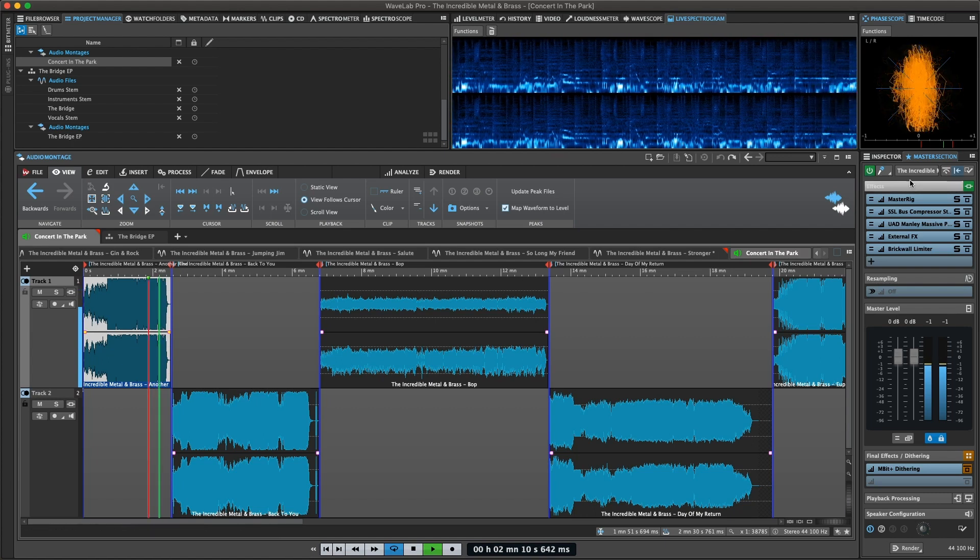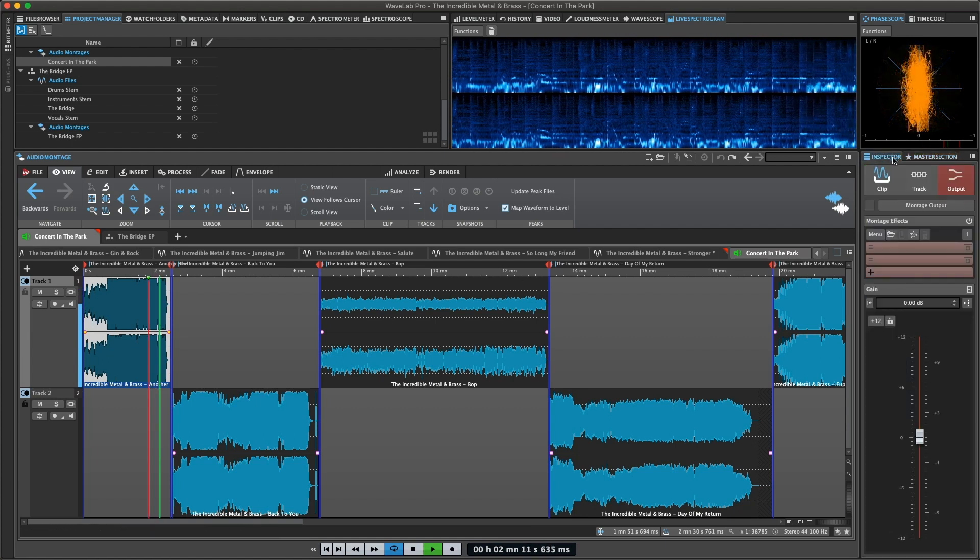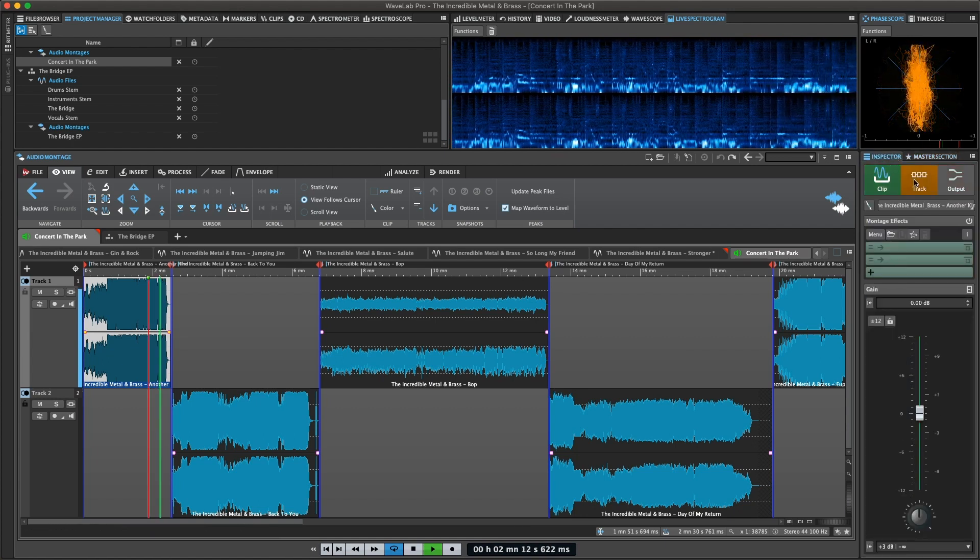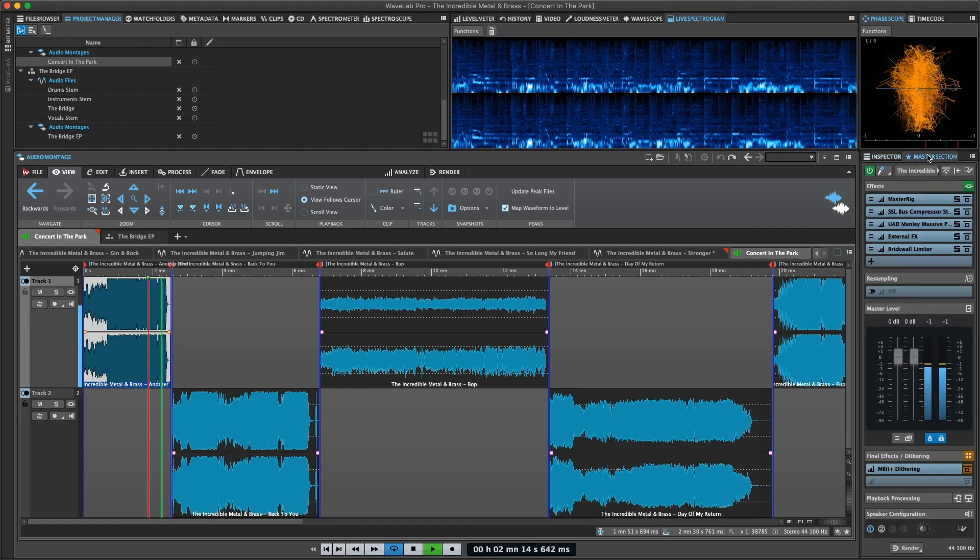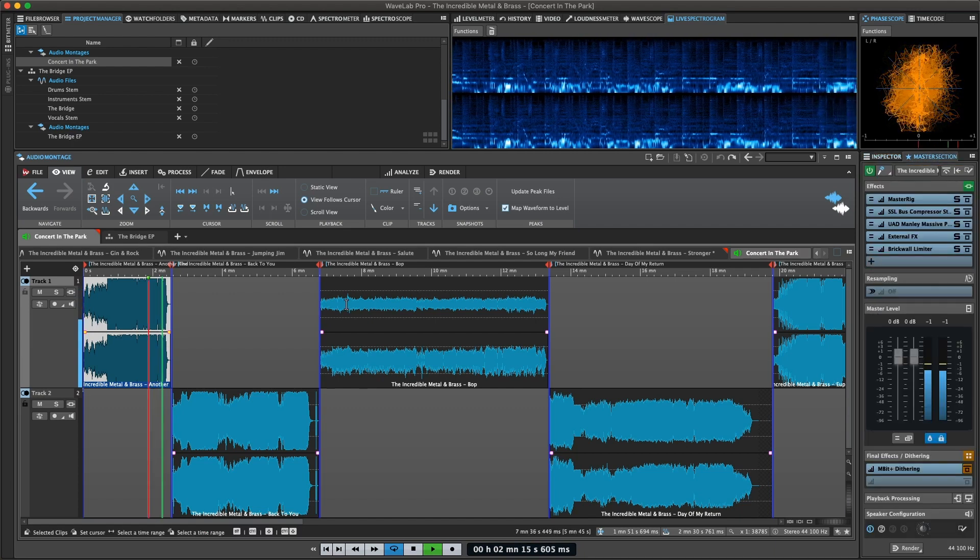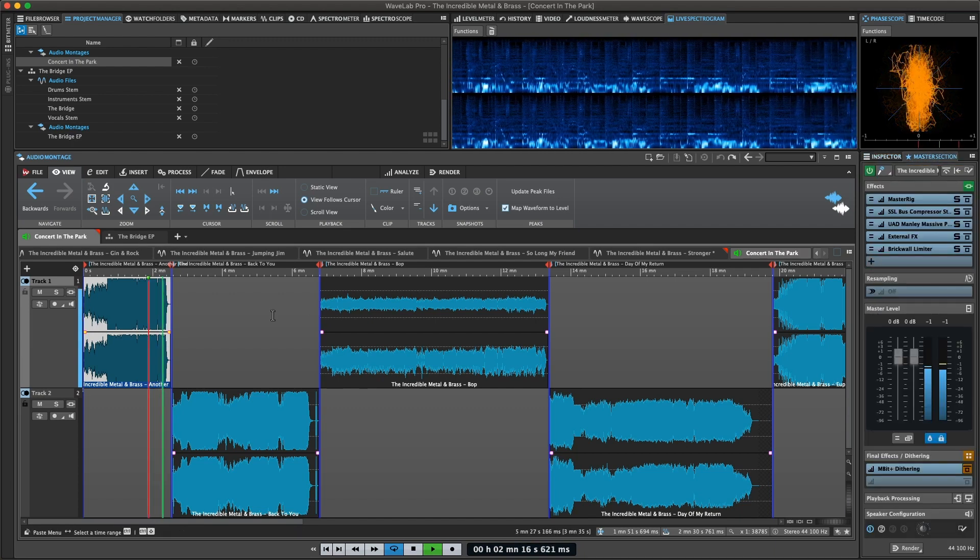Features include track and clip based effects, volume and pan automation, and wide-ranging fade and crossfade functions.